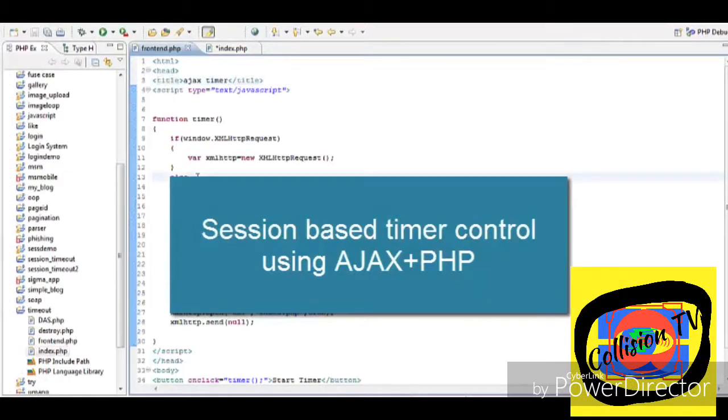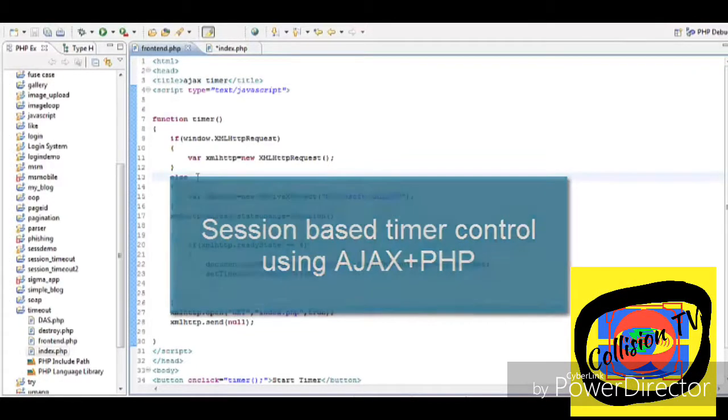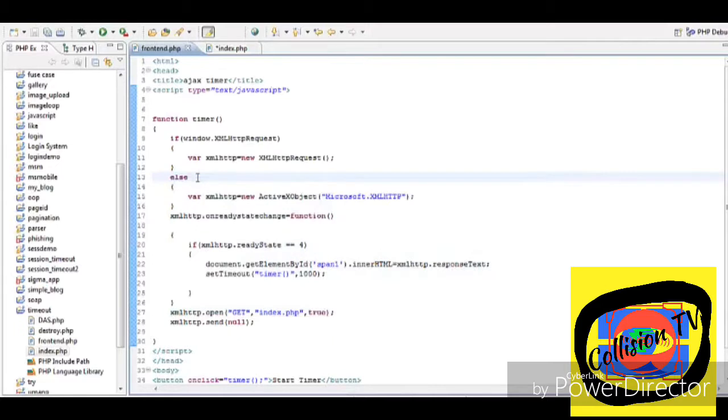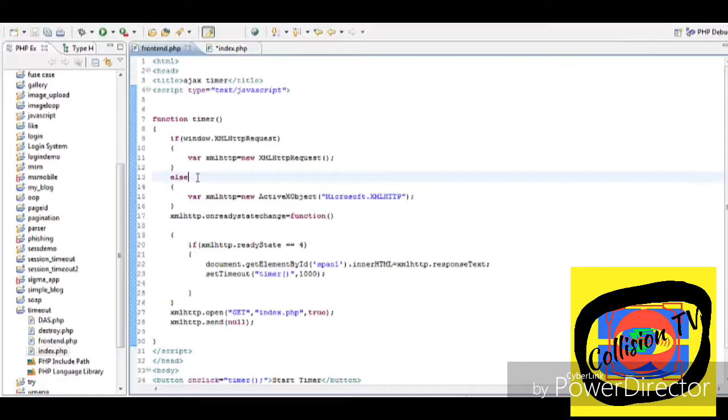In this tutorial we will learn how to construct a timer control in AJAX - the timer that you might have seen on online quizzes. We will build it using AJAX and PHP. So let's start the tutorial.